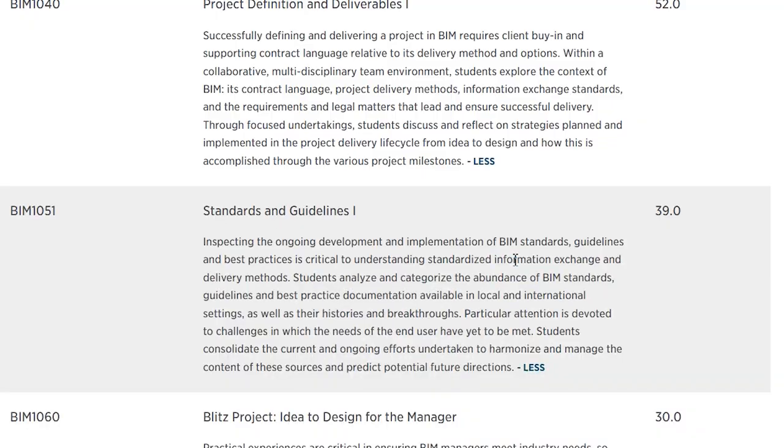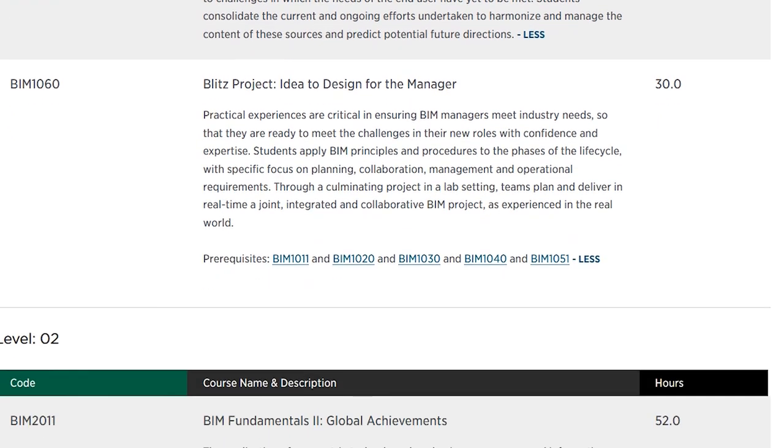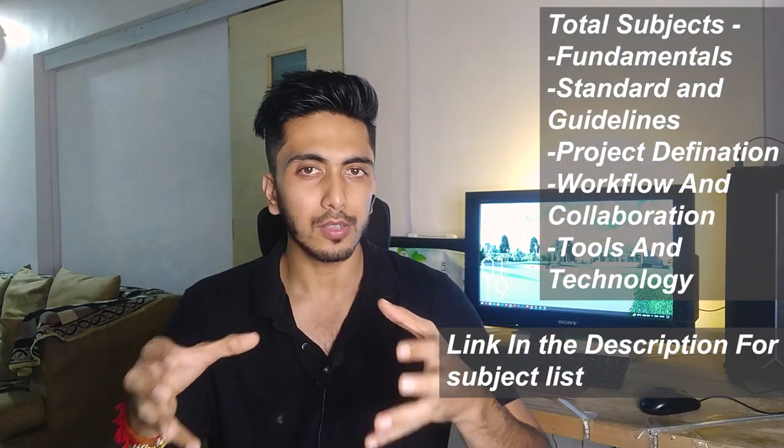Now let's talk about the subjects you'll get to learn in this course. All colleges have similar subjects — just the names may differ. The first subject is Standards and Guidelines, where they teach you ISO standards developed specifically for BIM, which makes the process simpler and easier for information exchange. The second subject is BIM Fundamentals, where you'll learn softwares — especially Revit and other software linked to BIM.